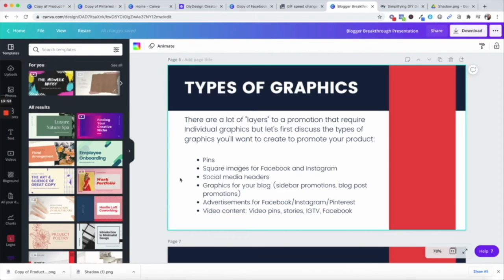Advertisements — of course not required, but if you are in a place where you are running ads, you can do ads for Facebook and Instagram, you can do promoted pins, and then of course video content. So you can create video pins, you can do stories on Facebook, Pinterest, and Instagram, and IGTV of course — that is the Instagram platform for videos — and then of course Facebook. So there are so many different ways that we can create visual content to promote whatever our offer is.